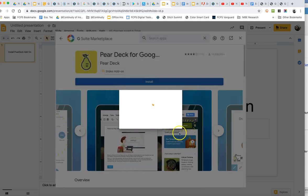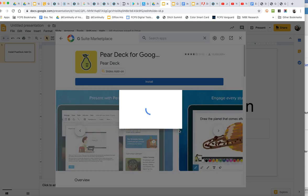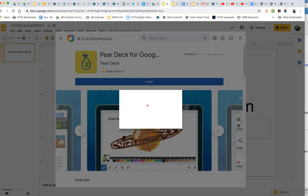And in just a few seconds it'll be installed and you will be ready to rock and roll with Pear Deck.